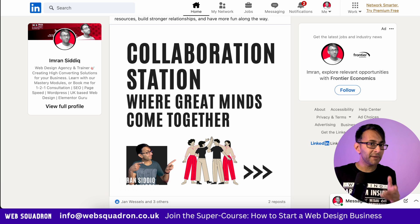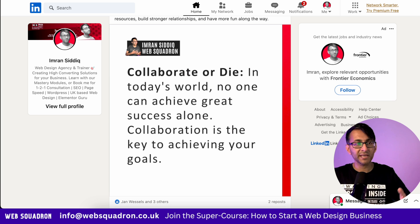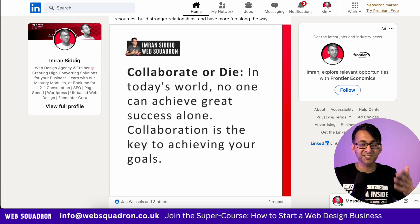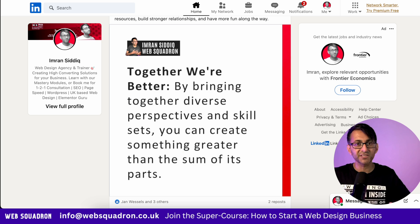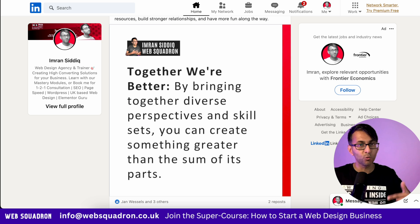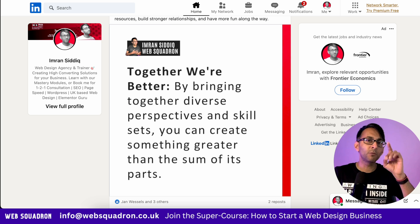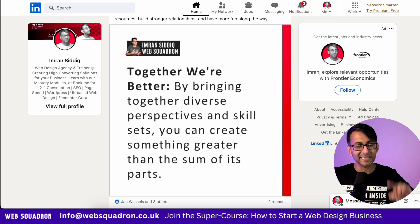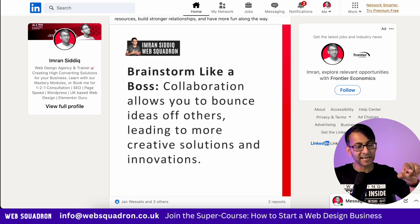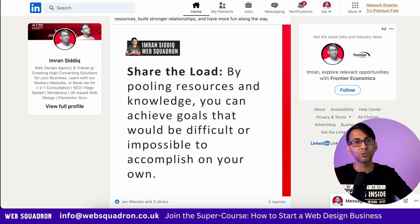If you're on LinkedIn and you're not making use of carousels to showcase your talent, your skills, your services, and any bits of advice that you want people to follow, then you're missing a trick. Let me show you how you create this using free tools.